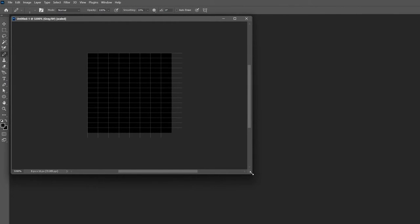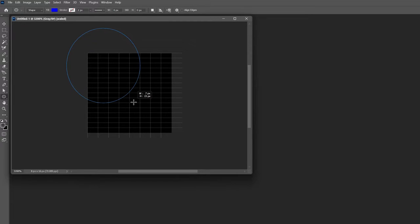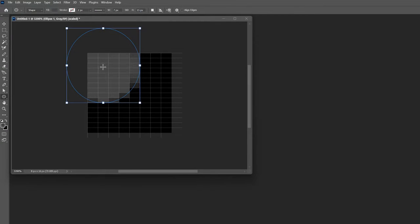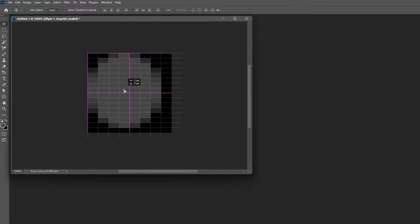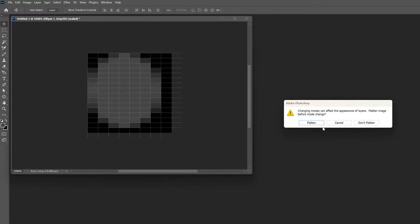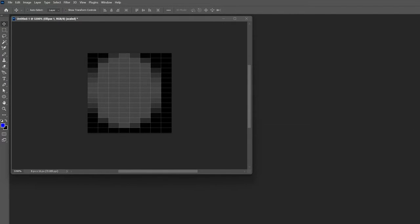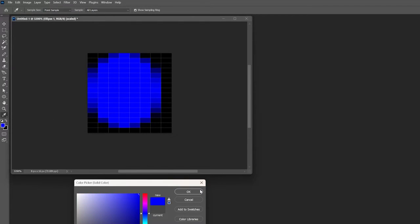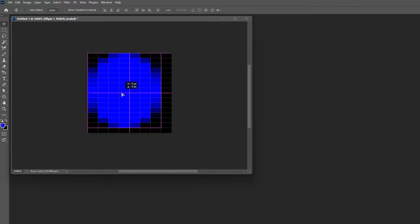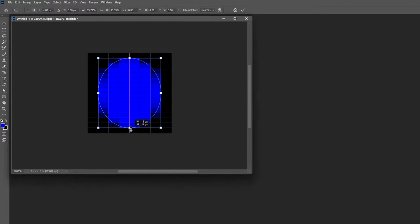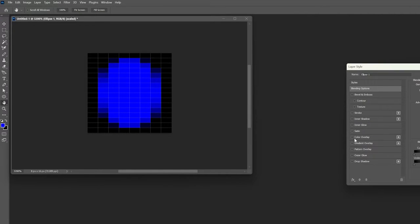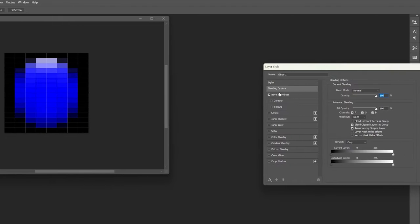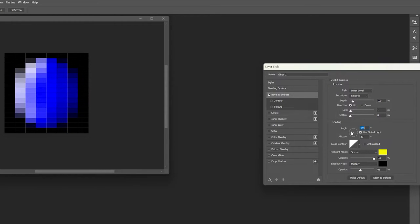Don't forget the pixel aspect ratio so that gives us a square canvas to work on and because we're in Photoshop you know we can actually do something like this where we could say let's make a blue circle. For some reason that's okay so I'm just going to switch that to RGB color.